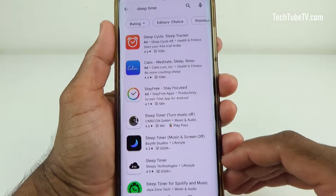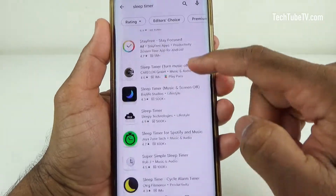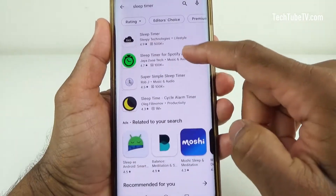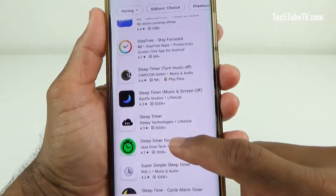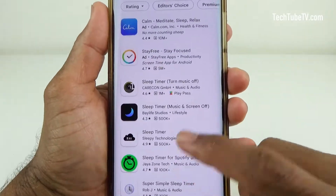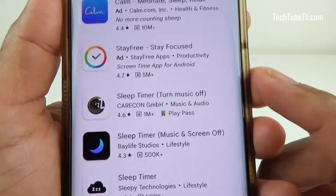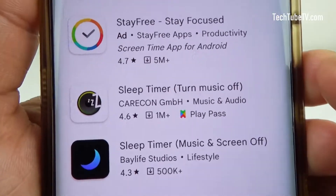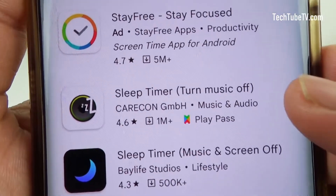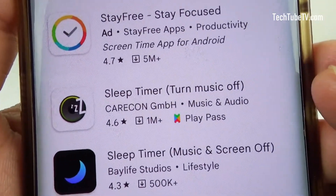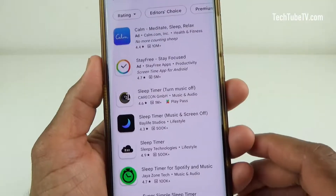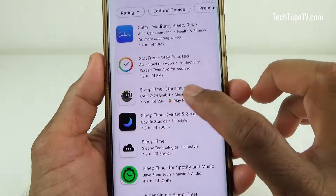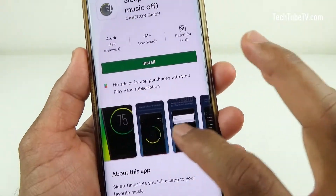I have tried a few sleep timer apps from Google Play and finally settled with one app that has been reliable so far. This app is called Sleep Timer: Turn Music Off. Sleep timer lets you fall asleep to your favorite music.